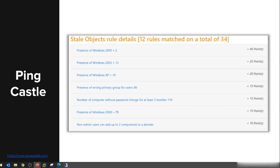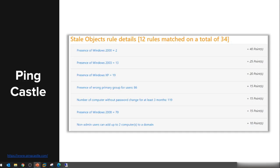The last finding I want to discuss is non-admin users that can add up to 10 computers to the domain. The default in every domain is that every user can add up to 10 computers to the domain, and that is really against best practice because you shouldn't let users domain join machines.